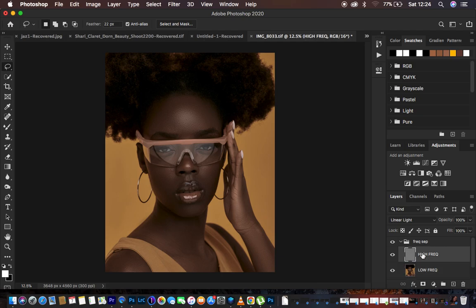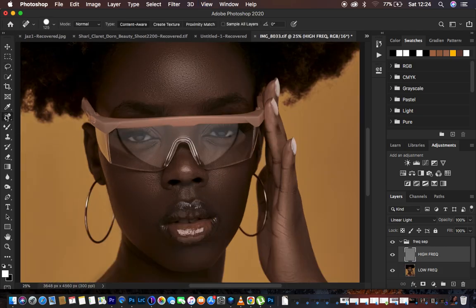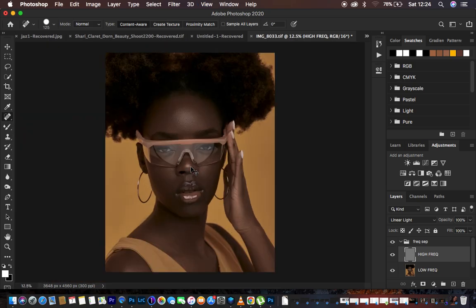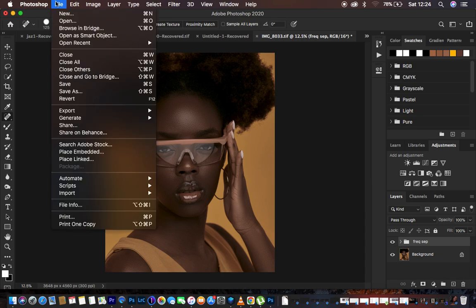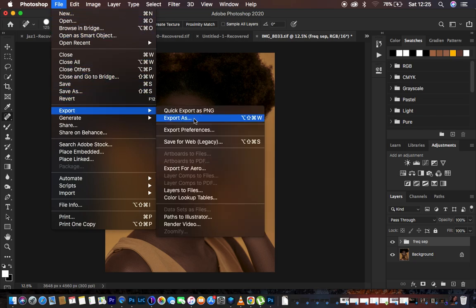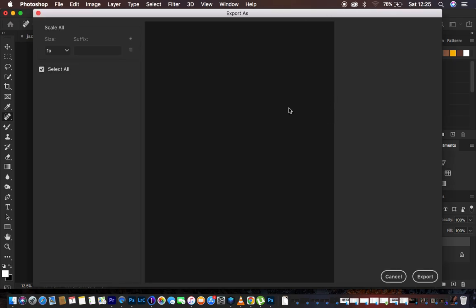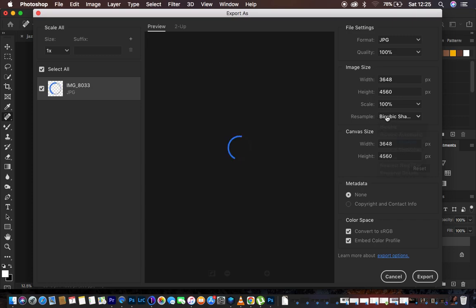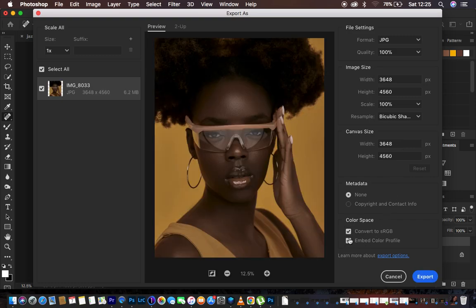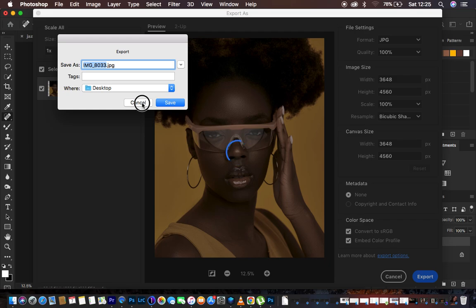Select the high frequency layer to deal with any remaining blemishes — use the Spot Healing Brush tool to remove them. This is the before and after of the retouching. To export, go to File > Export > Export As, set the format to JPEG, resample using Bicubic Sharper for a slightly sharpened result, and check both 'Embed Color Profile' and 'Convert to sRGB' so the image doesn't change color when posted on social media. Hit Export and choose your save folder.